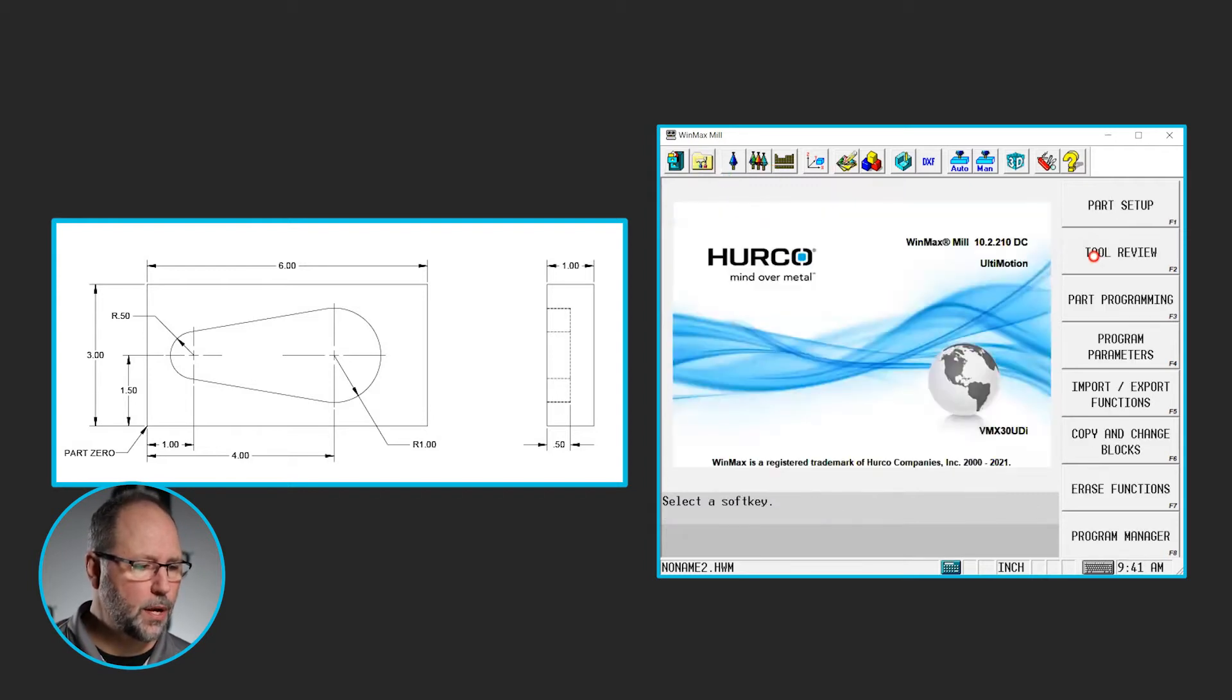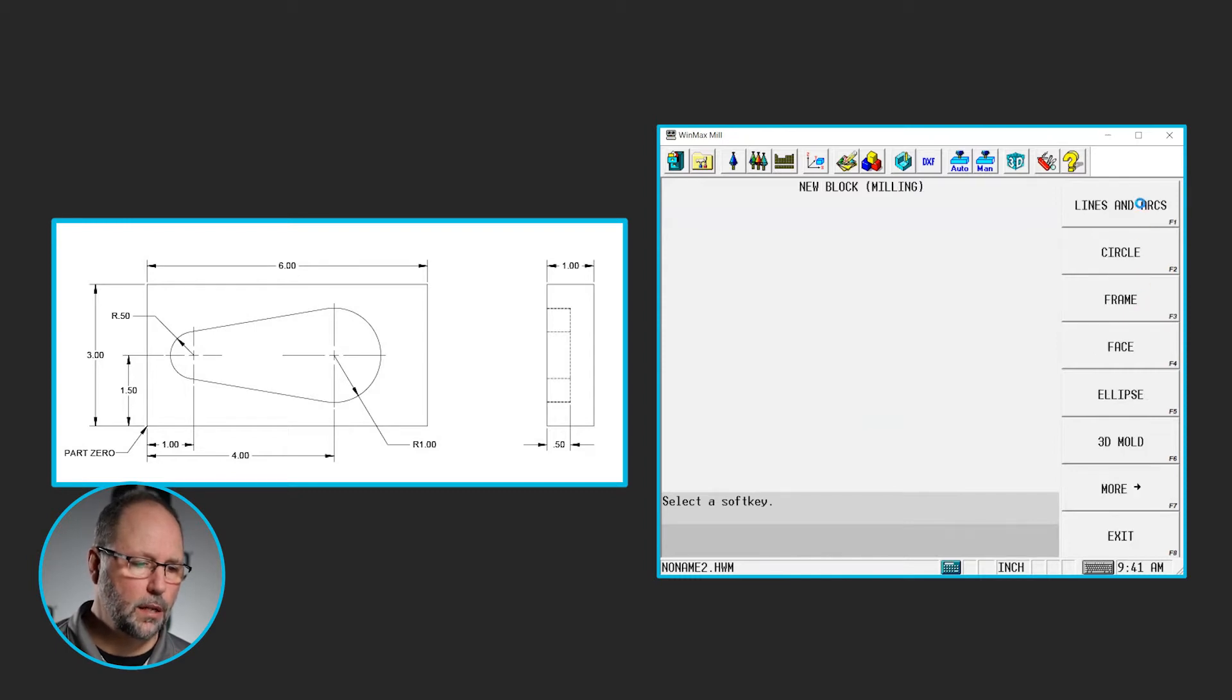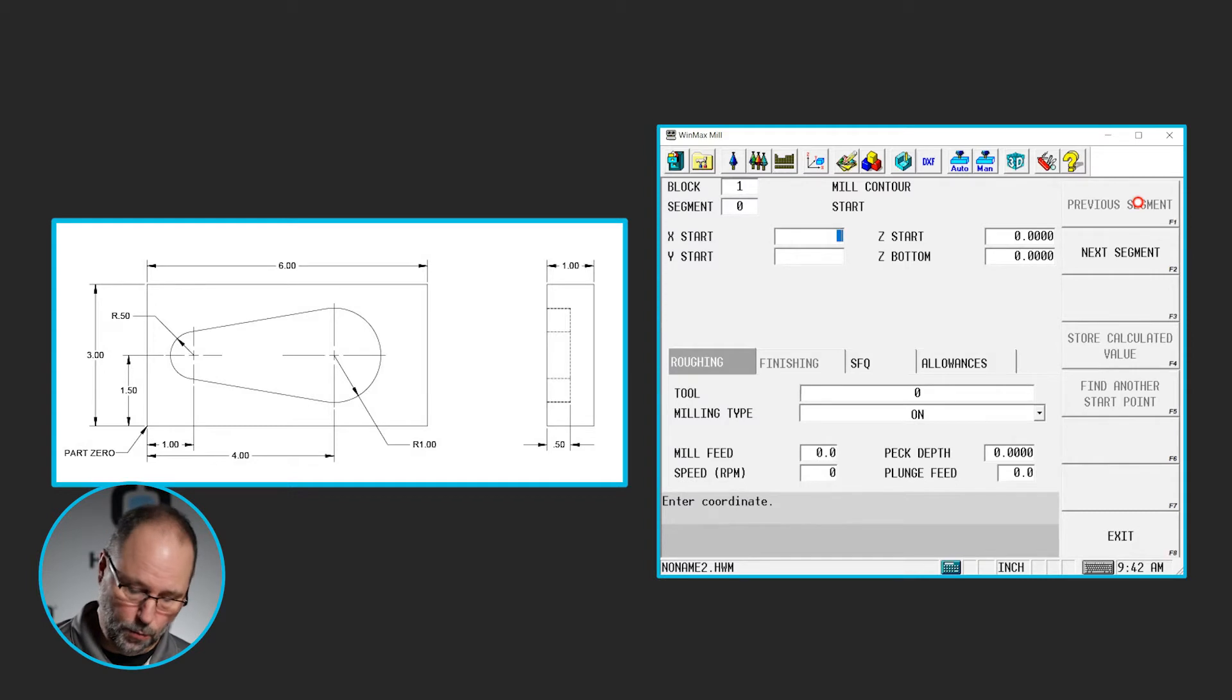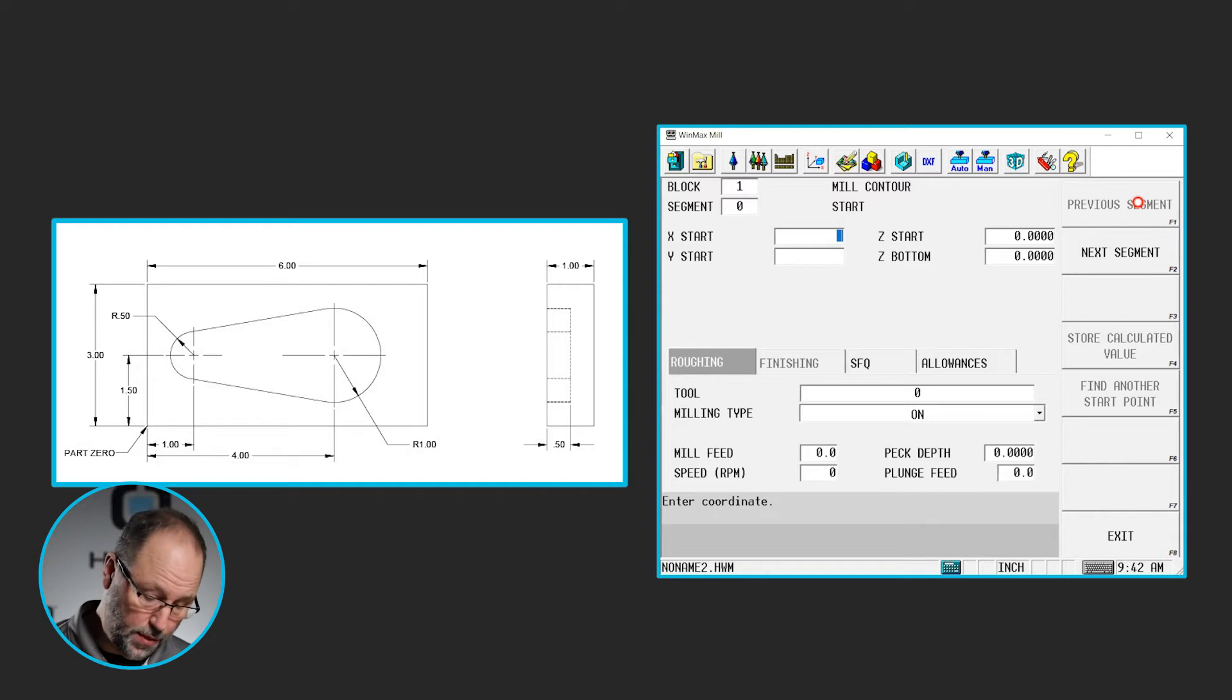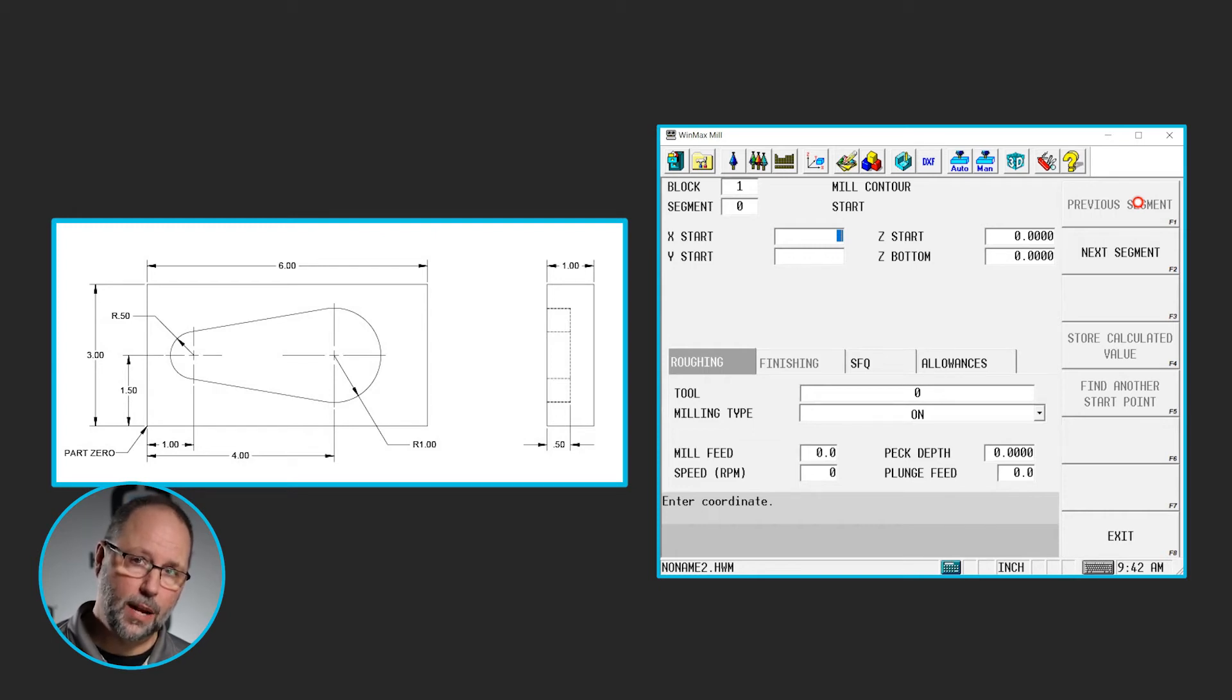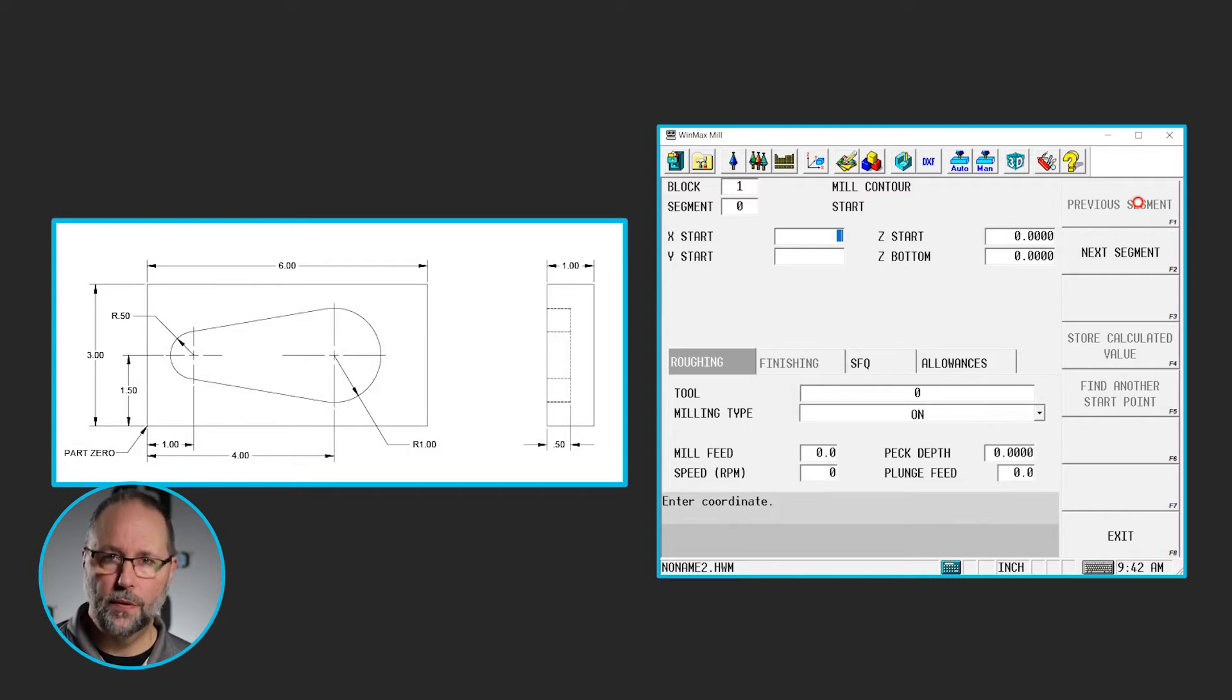We'll go to input, part programming, milling, lines and arcs. Now, as we discussed in the intro 16 print, the previous one that we did, we have to make some decisions here. We have to think about where are we going to start and what's the direction we're going to travel. So in this case, the only two really good locations that I can see to start is either at the nine o'clock position on that far left radius or the three o'clock position on the right radius. And I'm going to start there.